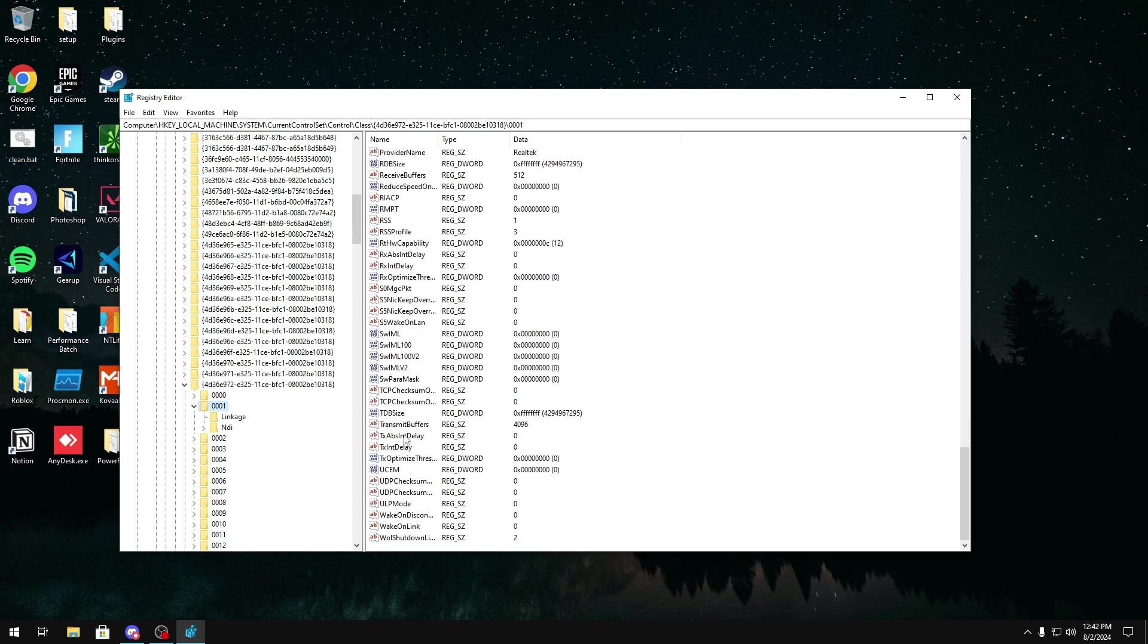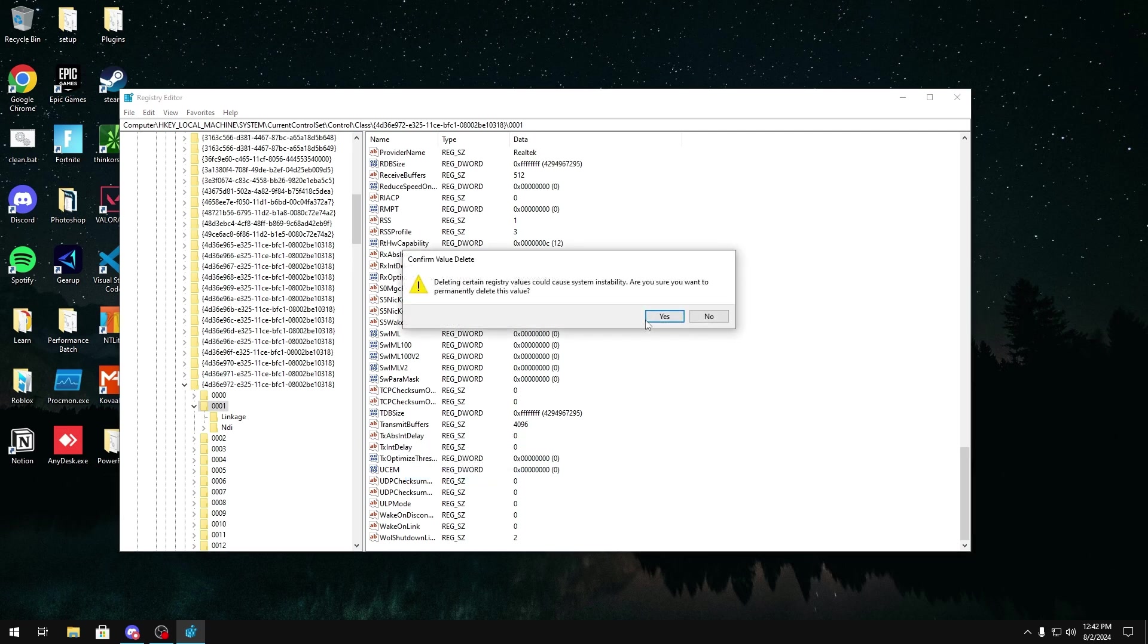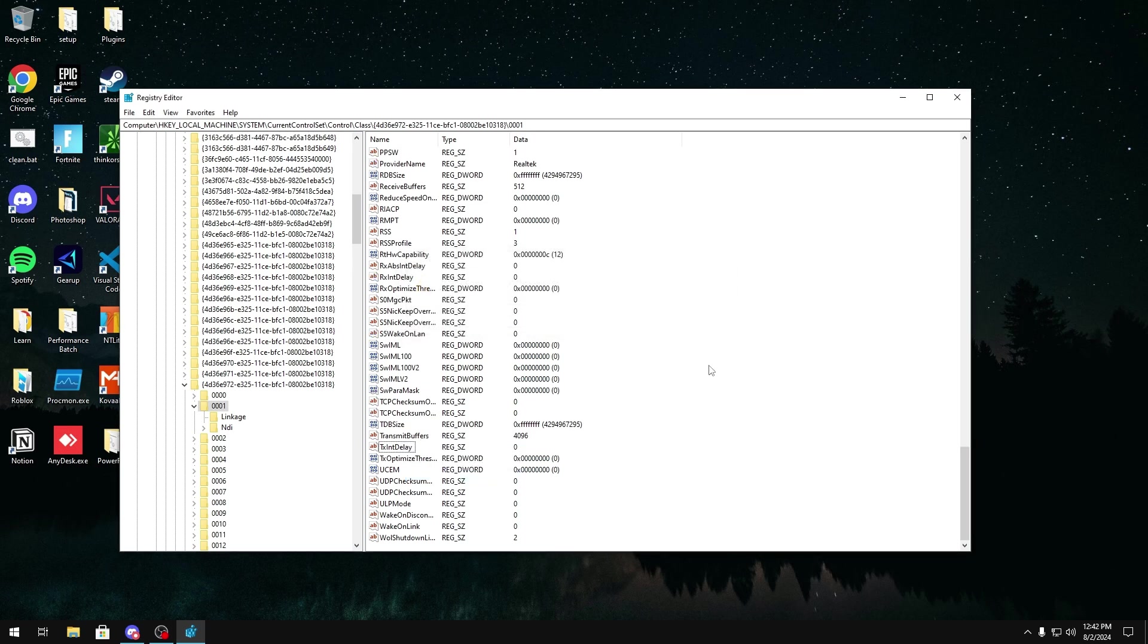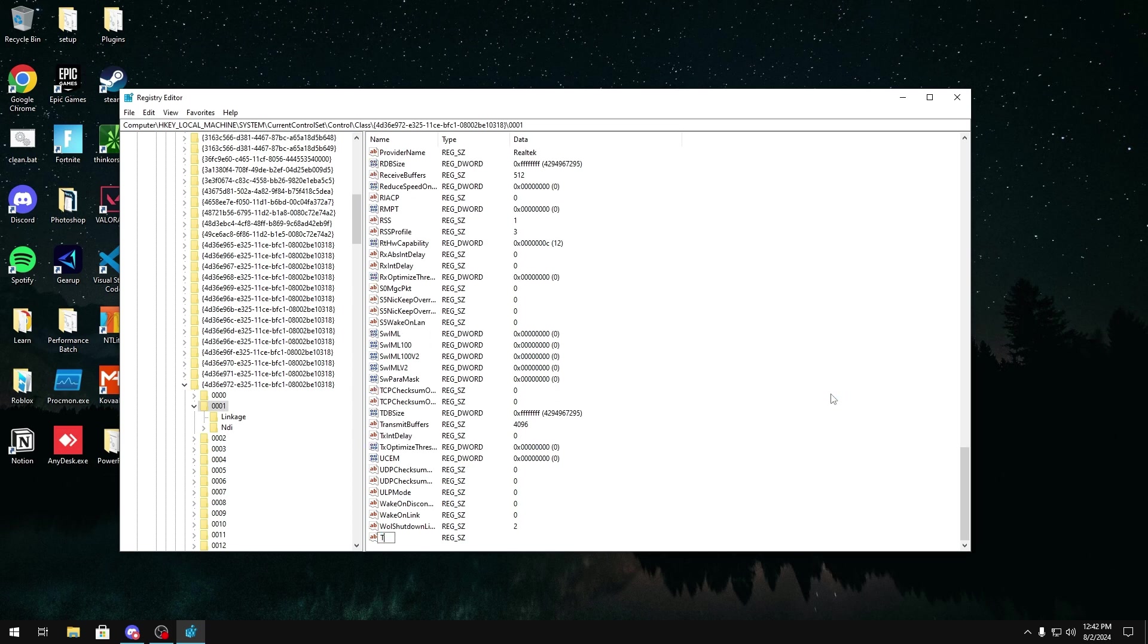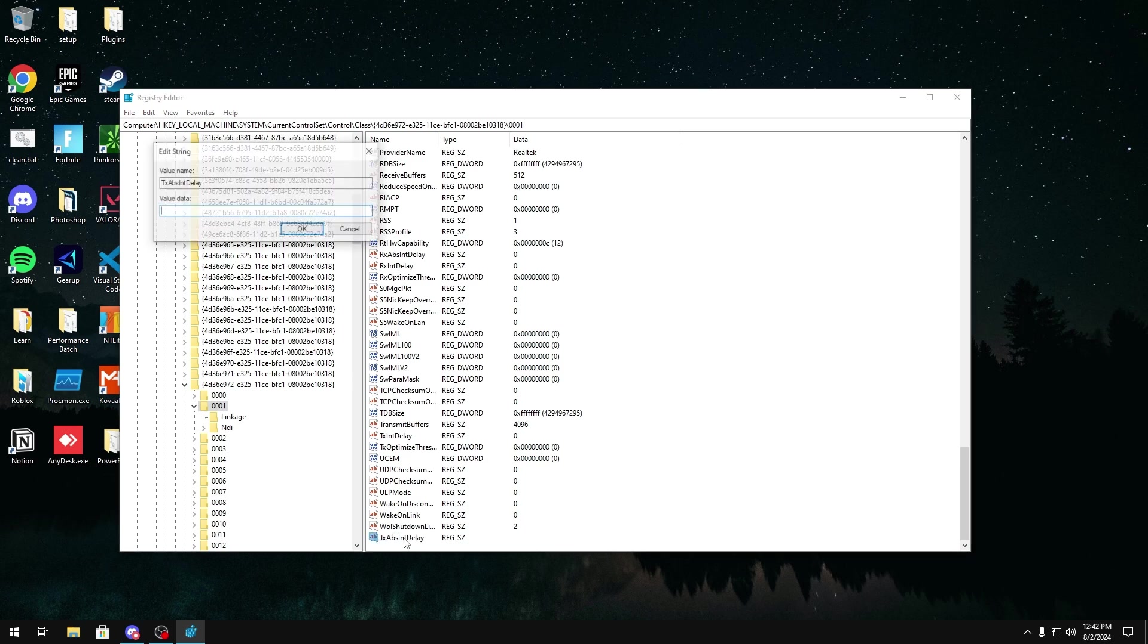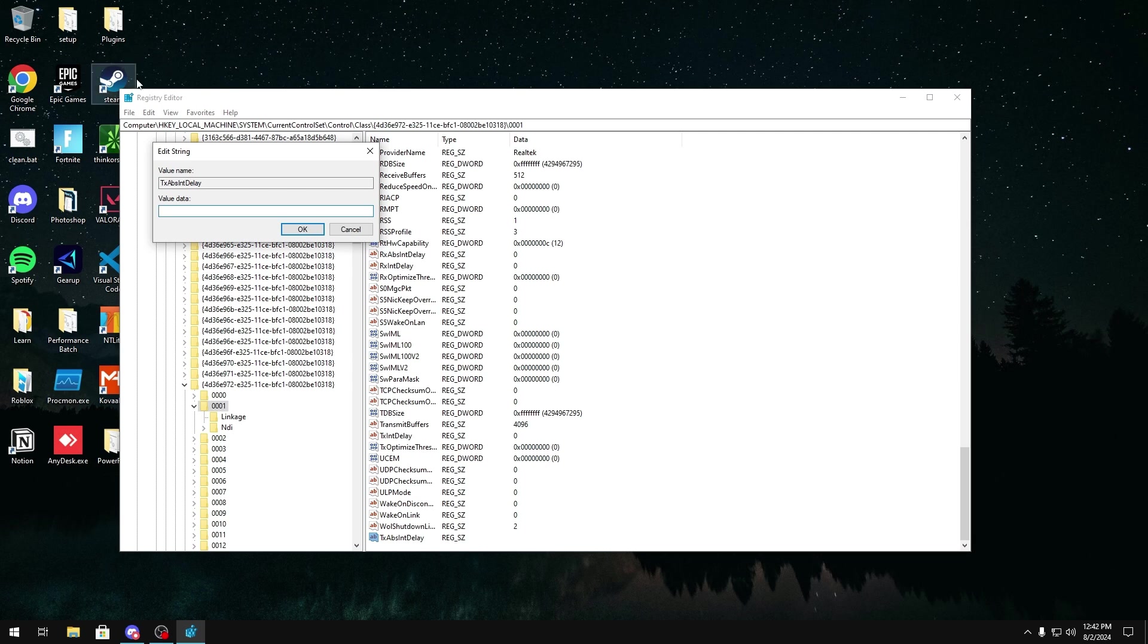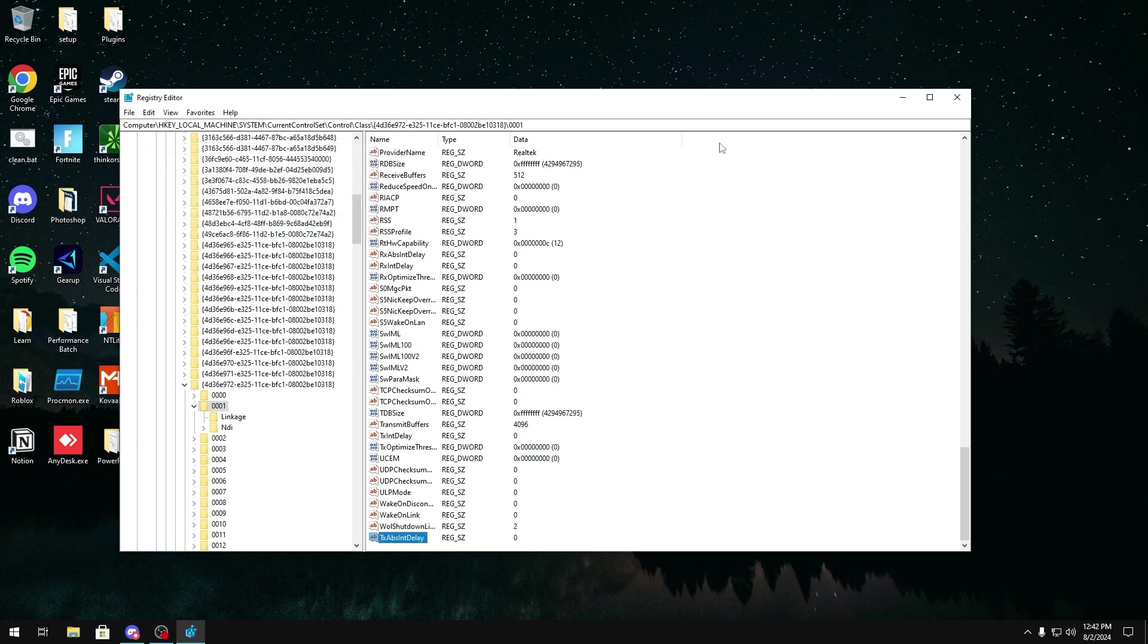What you're going to want to do is create TXAbsIntDelay. So if you don't have it, you're just going to right click over here, click New, string value, and type it just exactly as it is. Like that. Then you're going to click Enter, double click it, click Value Data, and then put zero on it and click OK.